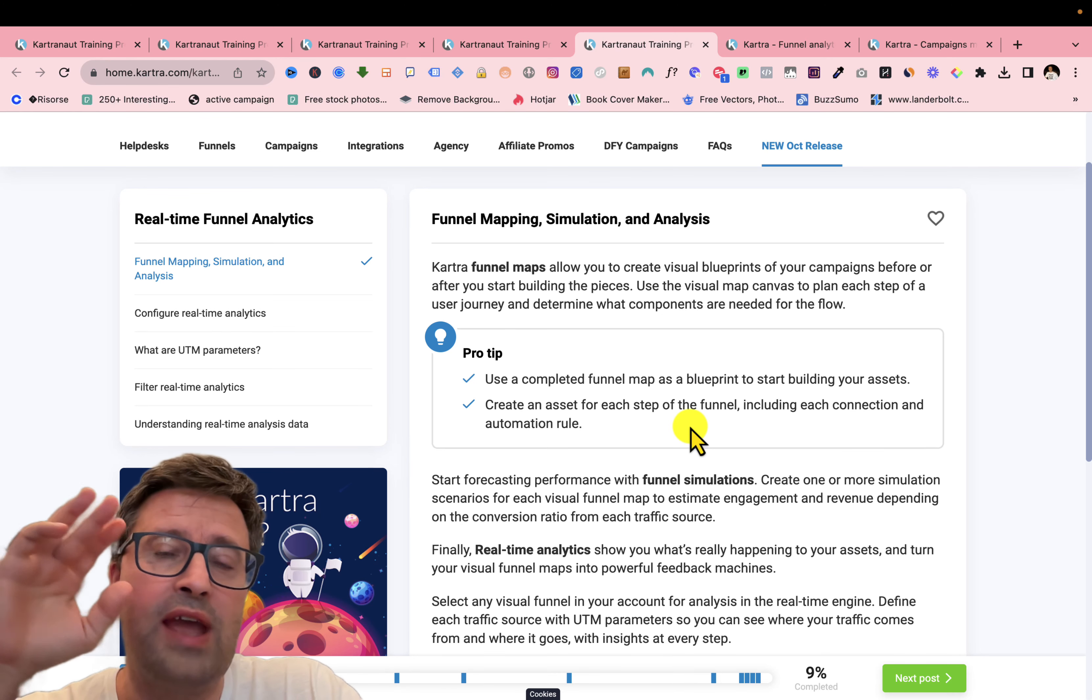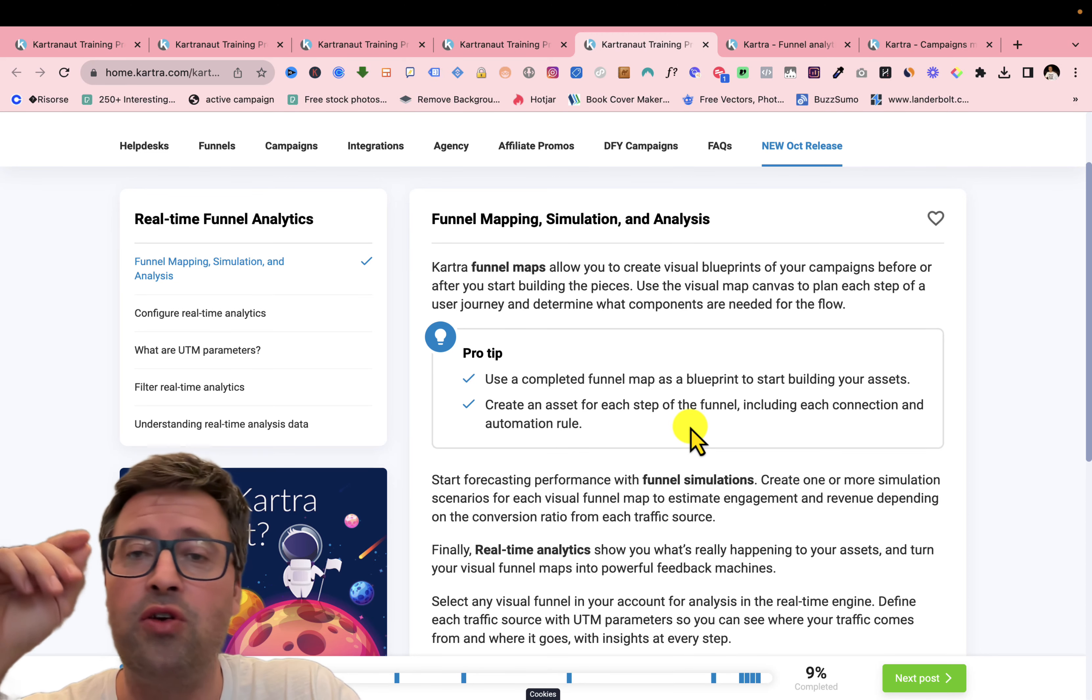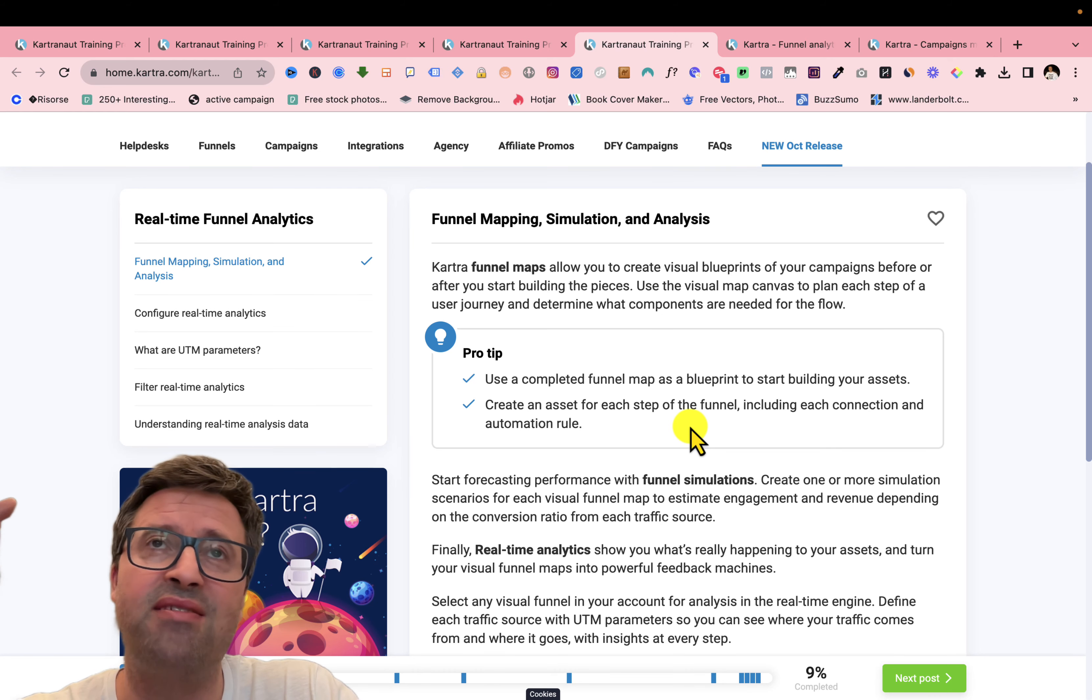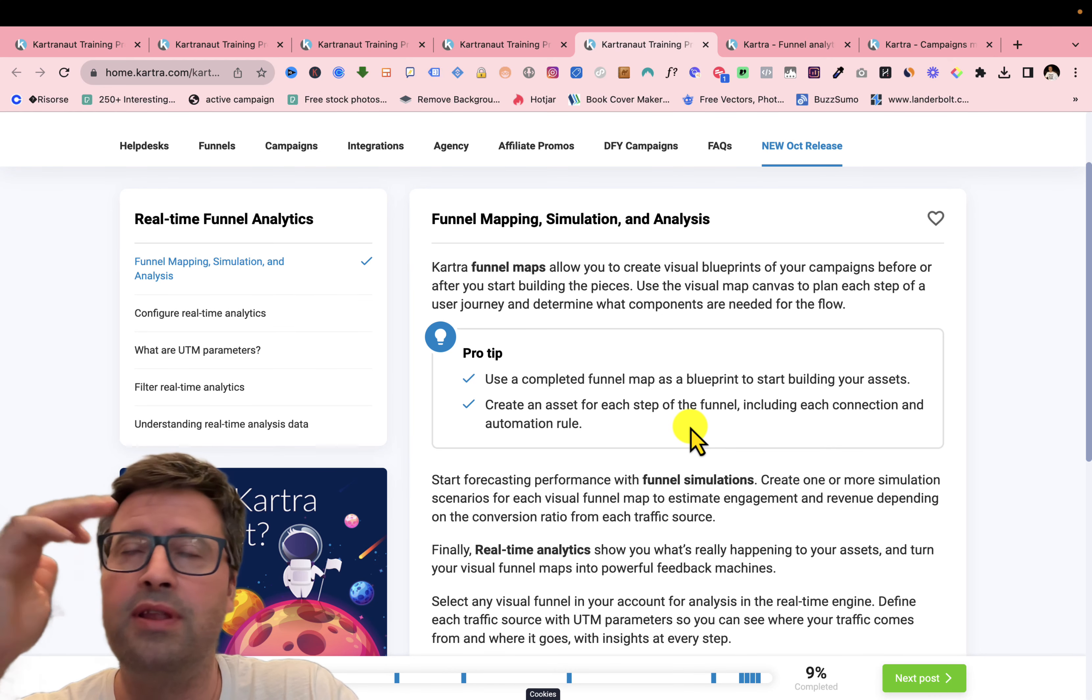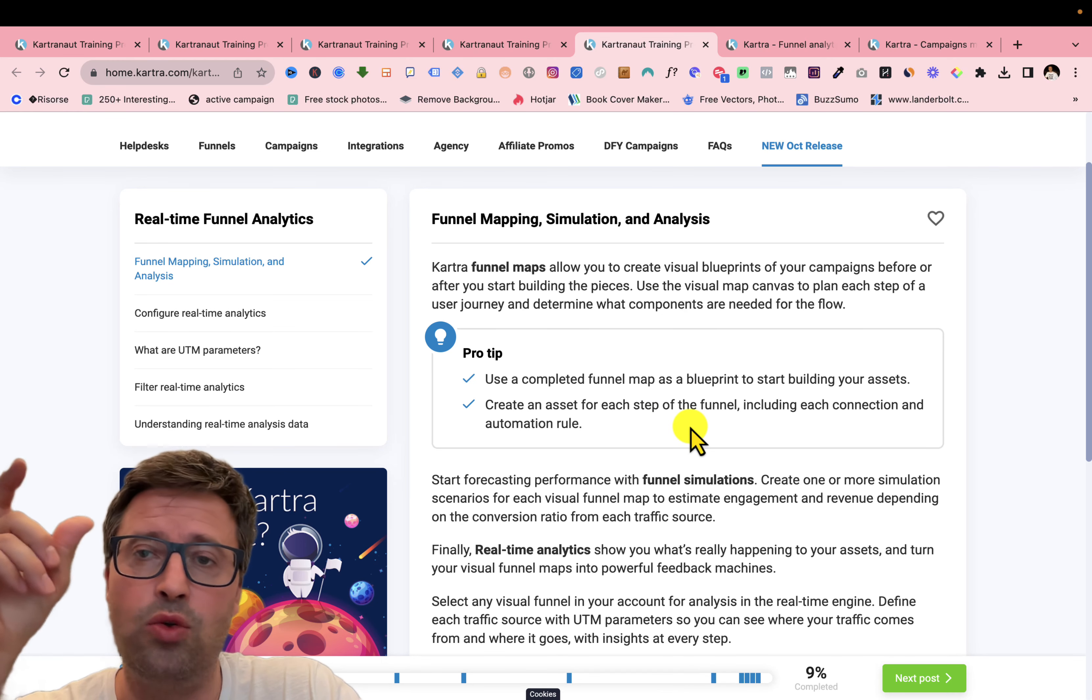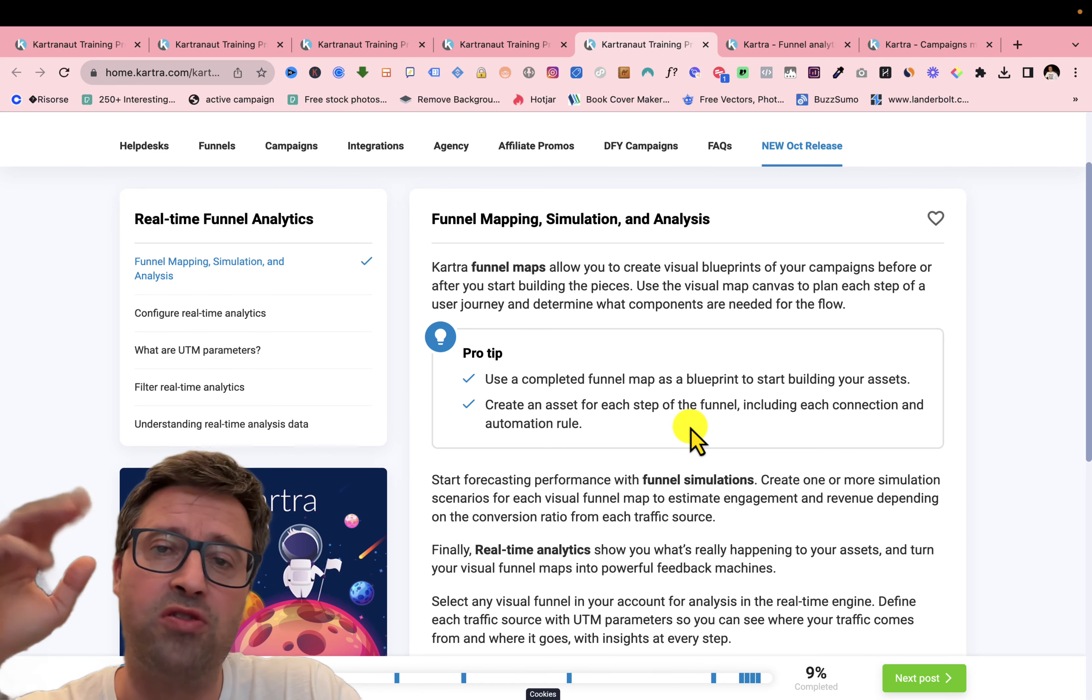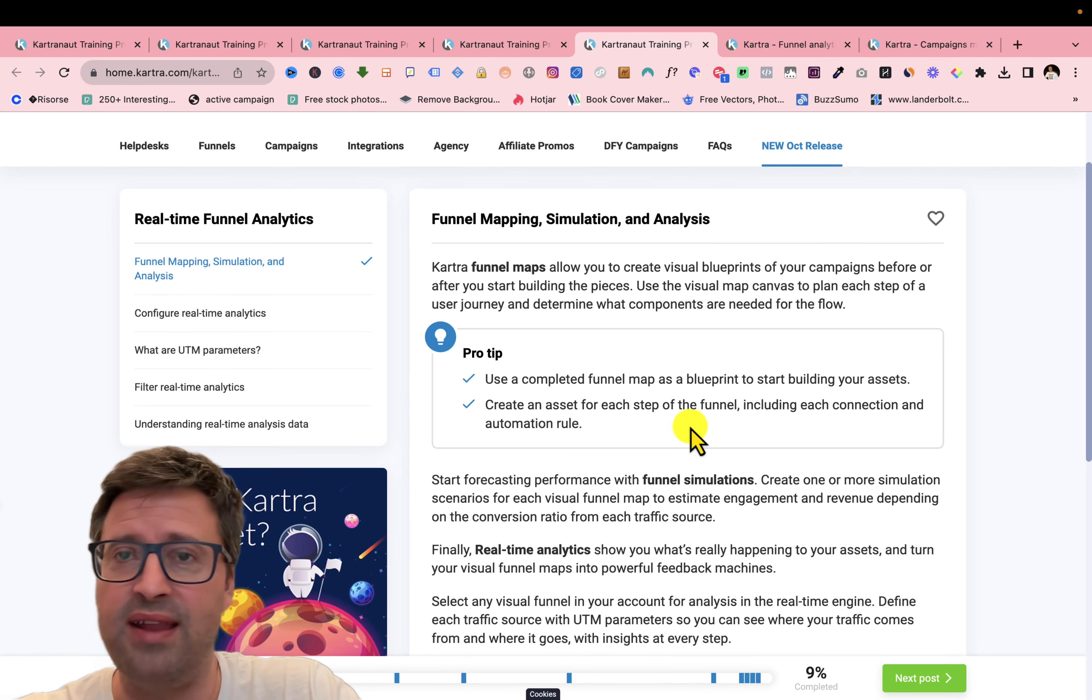So you can get all the analytics of your funnel real-time without adding code or you can only add a little code on your external assets. So for example, all that you don't have in Kartra account, you just need to add this code to track also this, everything that you have outside Kartra.